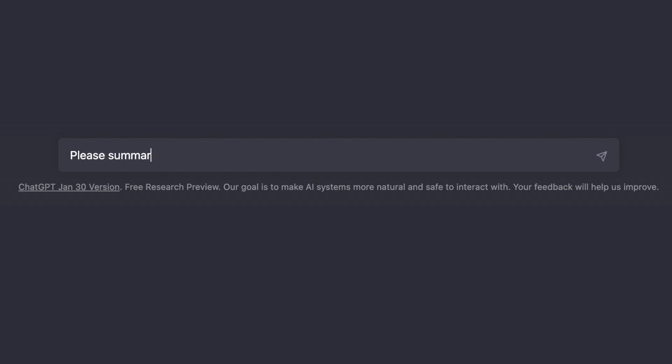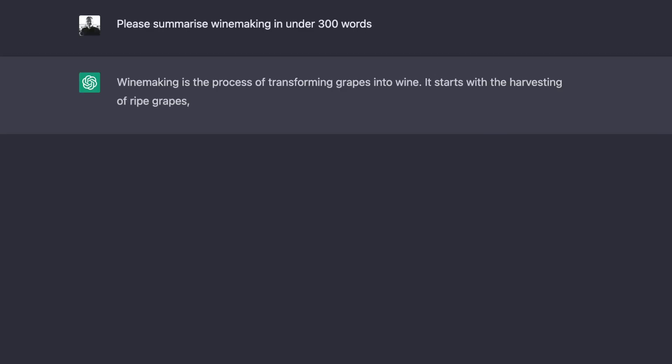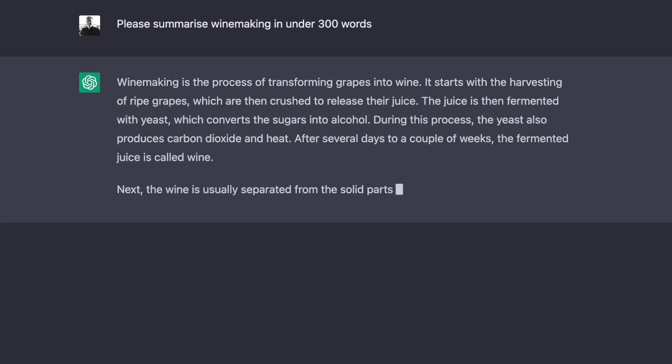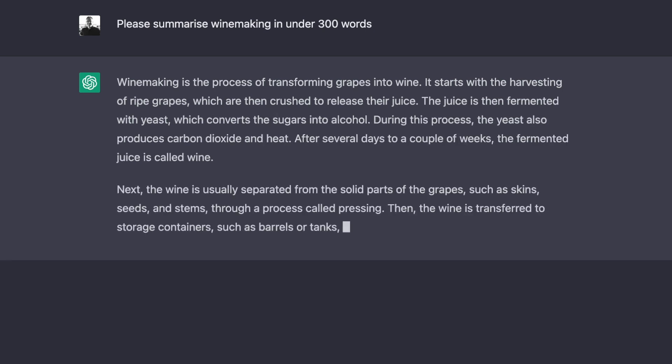You can use it as a writing assistant. So if you want to write a poem on any topic, a news article, an email response, or even a homework essay for your 10-year-old son or daughter, it will produce this for you. You can use it to summarize the latest research on a specific topic, or summarize a text or entire report.